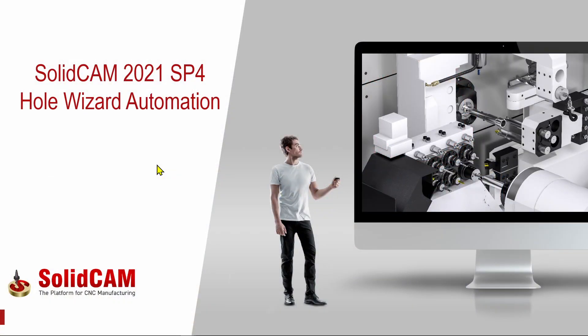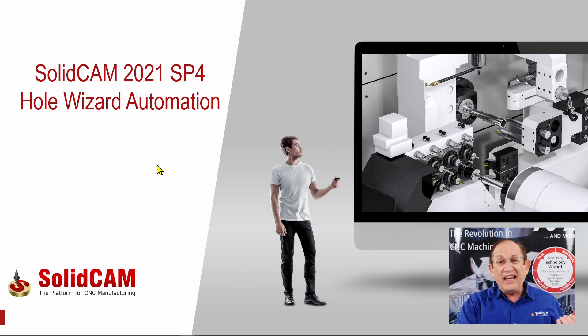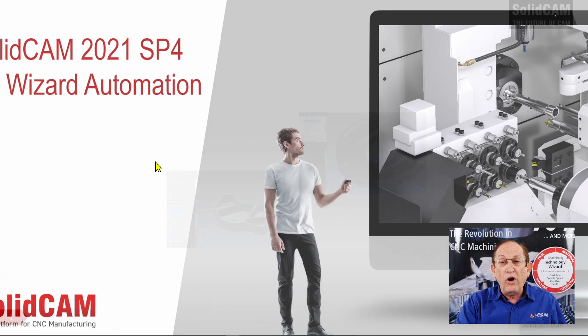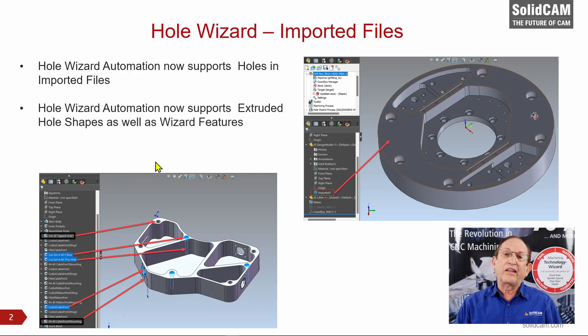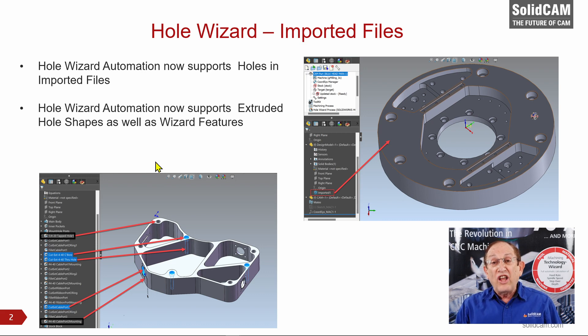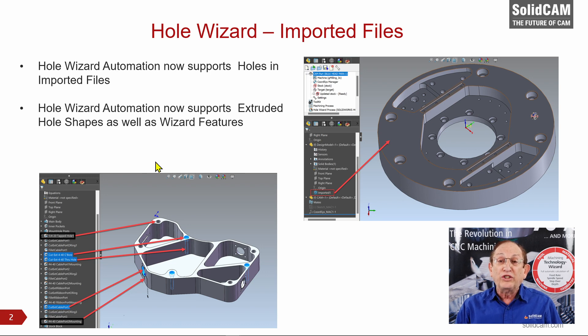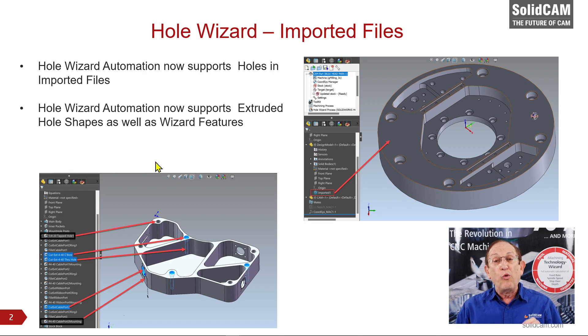As time goes along, we also added stuff like drag and drop, which I will show you in a few minutes. But then questions came up. What about parts that are not created inside SolidCam, holes that are imported or extruded? We recognize not only the hole wizard holes, but we also recognize imported holes and extruded holes, and we recognize them as if they were hole wizard holes.